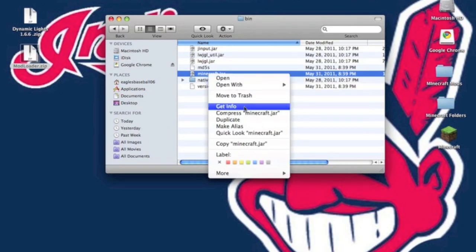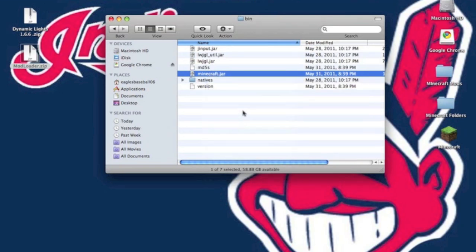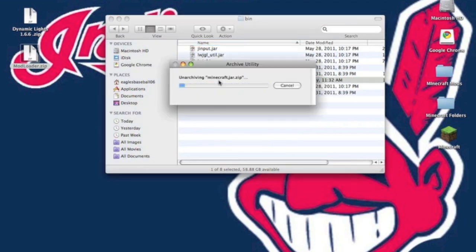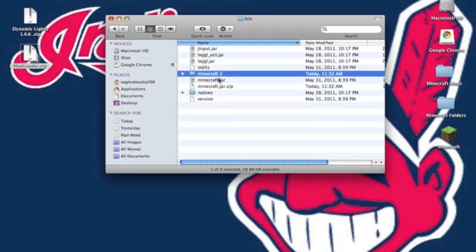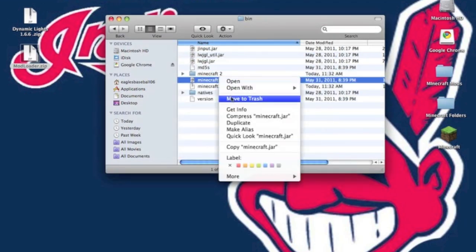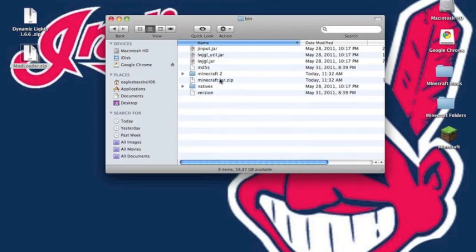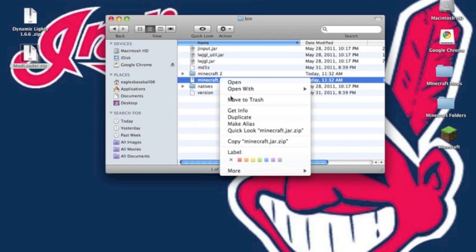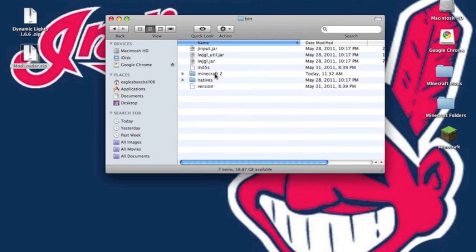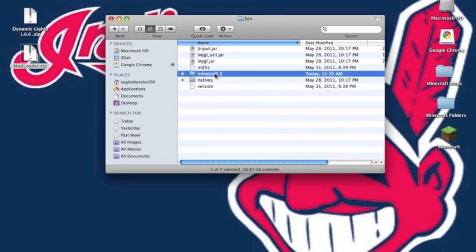You want to open it with the Unarchiver, but if you don't have that, just press Minecraft.jar. You'll get Minecraft.jar.zip — you want to unzip it and you'll get a folder. You can delete both Minecraft.jar and Minecraft.jar.zip, then rename the folder Minecraft.jar.